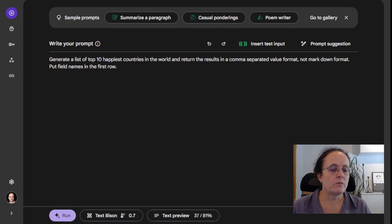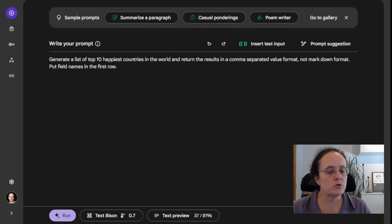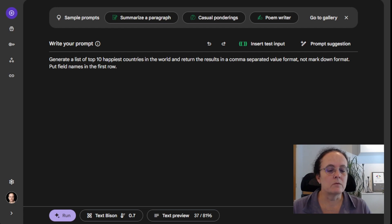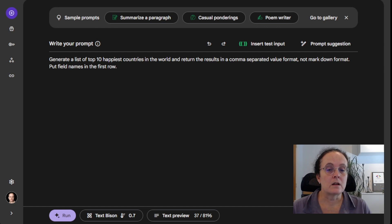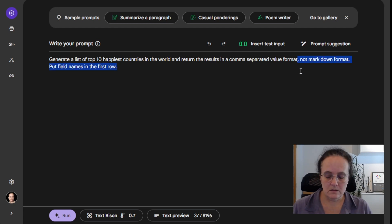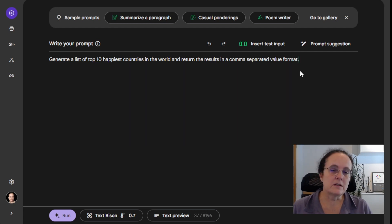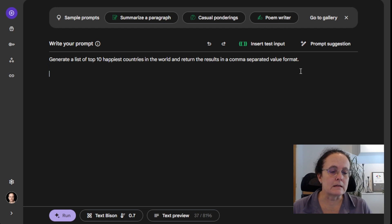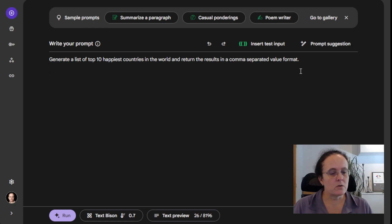So if we tell it that we want to generate the list of the top 10 happiest countries and return the results in a comma separated format, well, that's fine. But if it doesn't know what the format is, well, then maybe we should tell it.